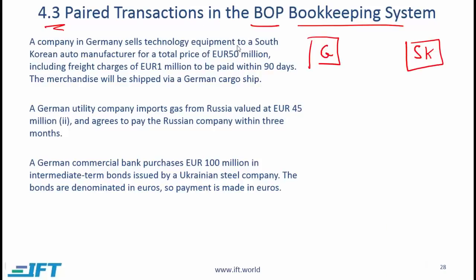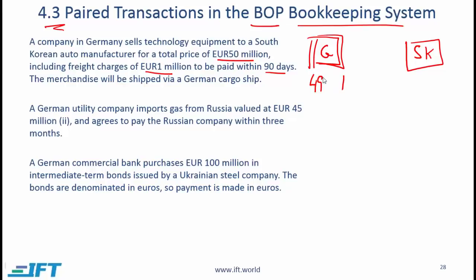Let's look at the first transaction. A company in Germany sells technology equipment to a South Korean auto manufacturer for 50 million, including freight of 1 million. Payment will be made in 90 days and merchandise will be shipped via a German cargo ship. Taking a German perspective: this is an export of goods and services, so we have export of goods worth 49 million and export of services worth 1 million, both shown in the current account. At the same time, the money owed by foreigners to Germany goes up, which is reflected in the financial account.